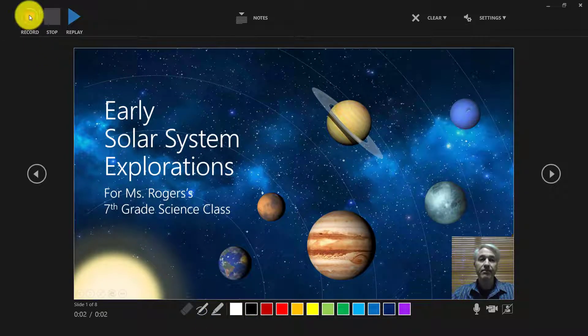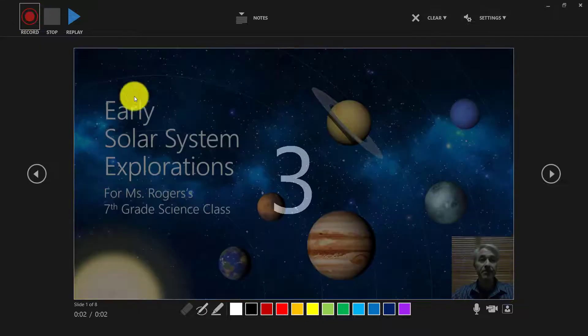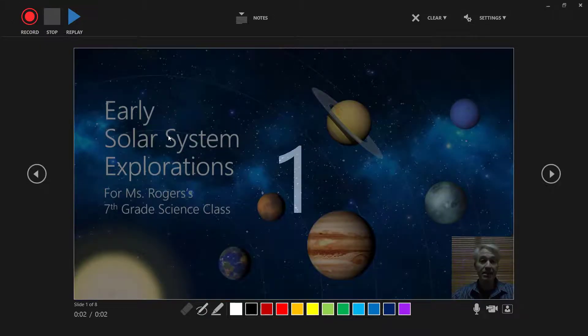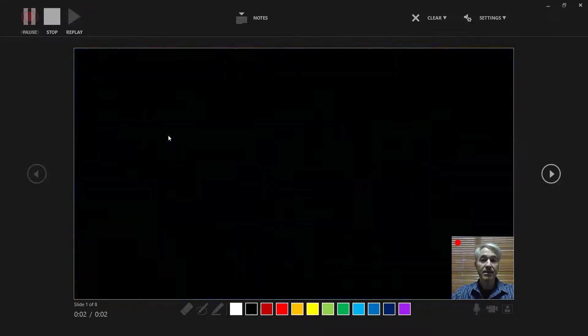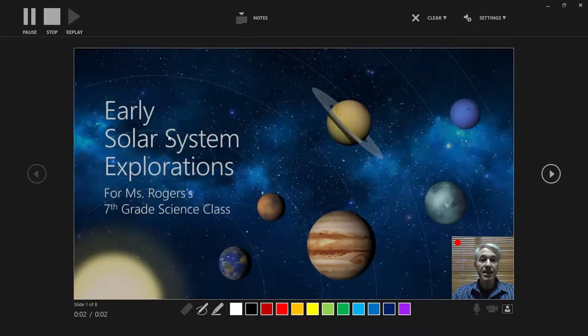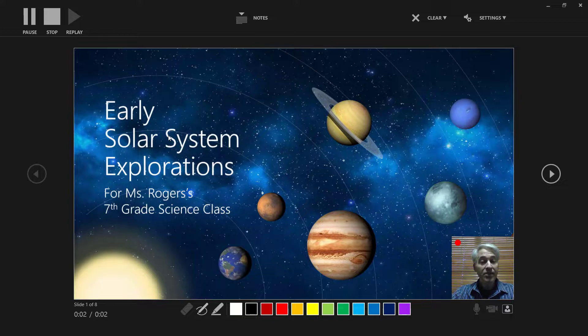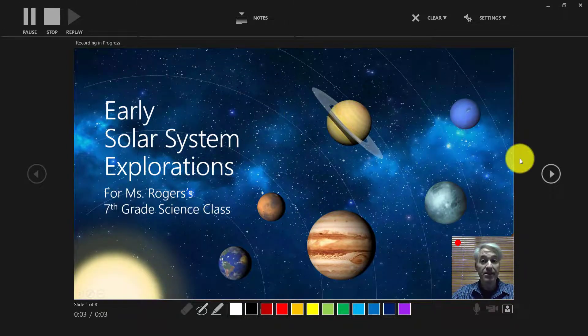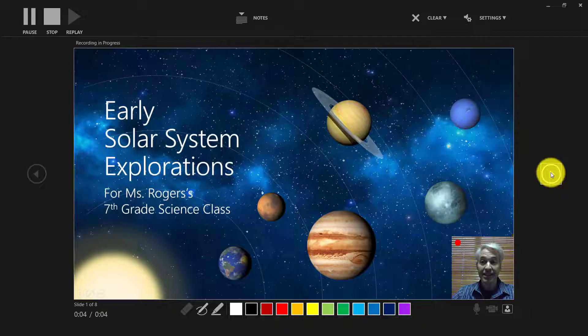So let's click record. It gives me a countdown getting ready. Hey class, welcome to my presentation. We'll be talking about solar system explorations. I can click this next slide here.